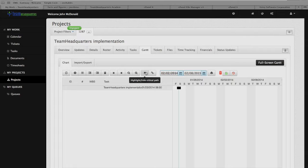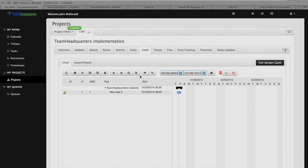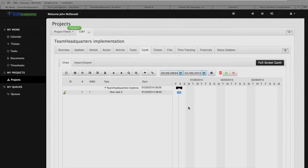This is our critical path button. When we turn this on, our items will show as critical paths. Let me just add an item here — when we turn this on, we have one item so it's the critical path item and it's shown in red. When we turn this off, the critical path item is not shown.